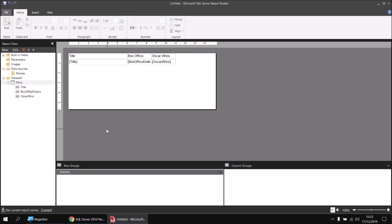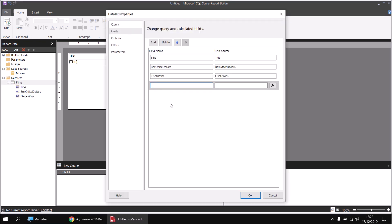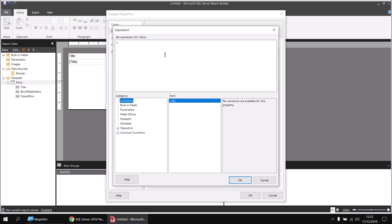The first calculated field I'll add to this dataset will create a column which describes a film as a success or a failure. To be a success, the film must either have box office dollars greater than a billion dollars, or it must have won at least one Oscar — so two separate conditions. Let's right-click on the Films dataset and choose Add Calculated Field. I'll call this one Success with Or, and click the FX button at the right-hand side to launch the Expression Builder.